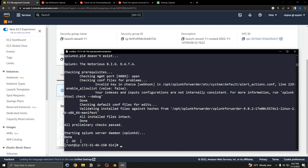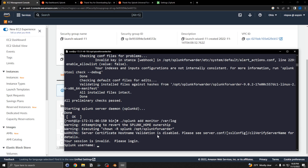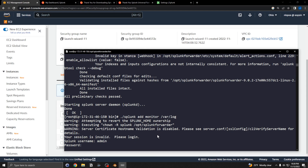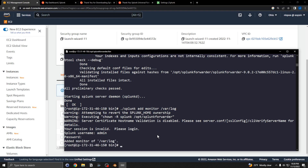Now you'll need to add a monitor on the forwarder. Run splunk add monitor to specify the log path to watch. After adding the monitor, do a restart.